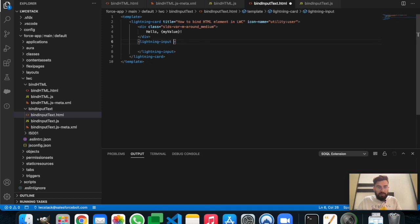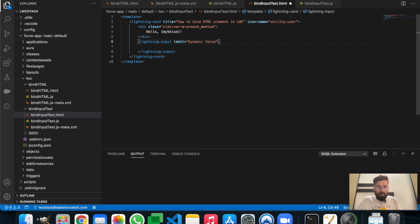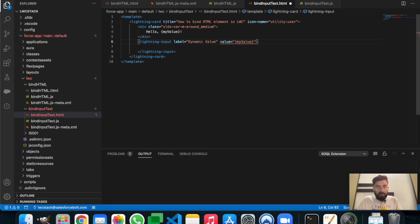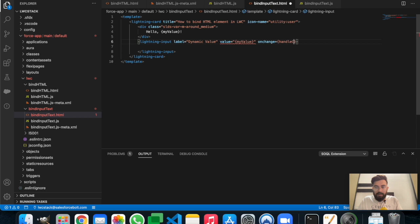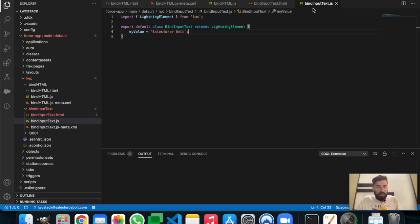We'll add some attributes — a label, and a value attribute where we'll bind 'myValue'. Then we'll add an 'onchange' function: whenever the value changes, it will update the bound variable automatically. Let's name it 'handleChange'. This is our input text — let's save it. Now we need to create the 'handleChange' function in the JavaScript file.